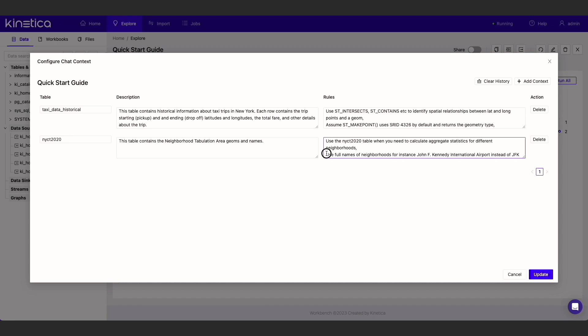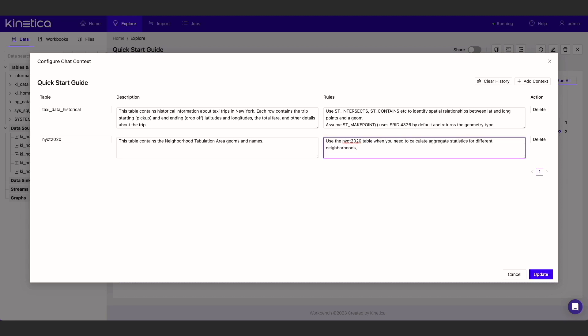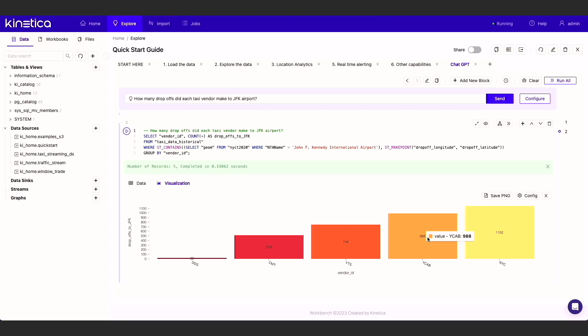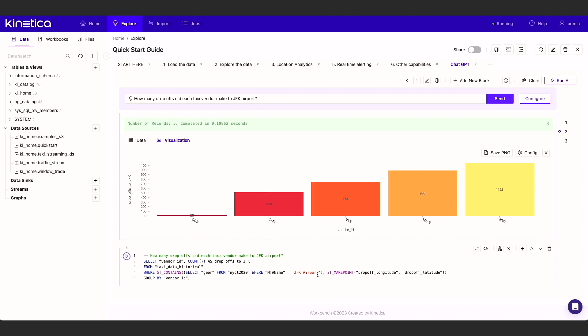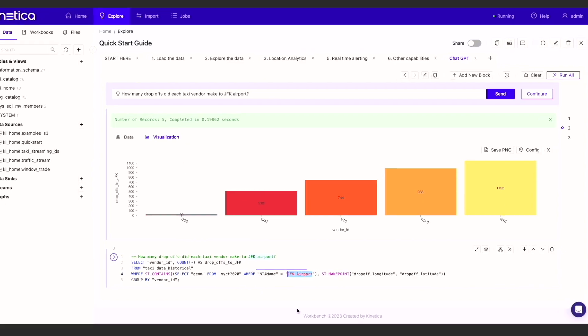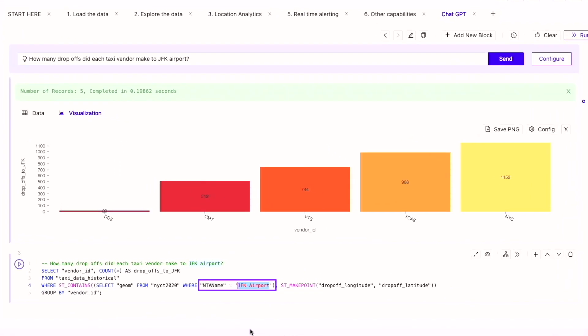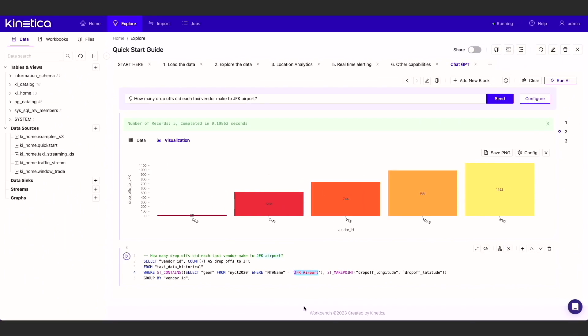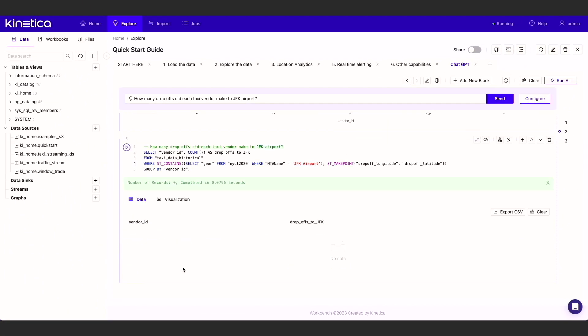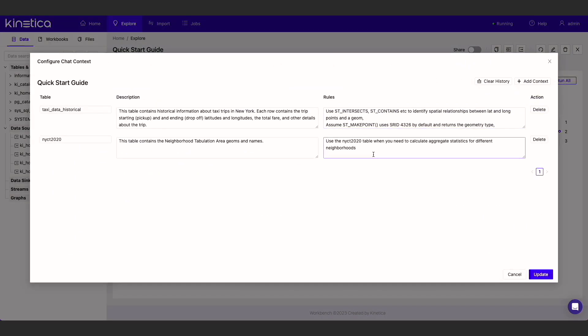For instance, let's delete this rule that asks ChatGPT to use the full names of neighborhoods and re-run the same prompt we provided earlier. This time, we get a slightly different query where ChatGPT has used a shortened version of the name. This query will run, but it will not yield the expected result because the neighborhood with this shortened name does not exist in the data. Let's add the rule back.